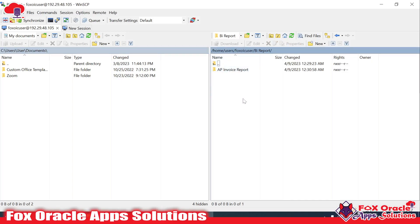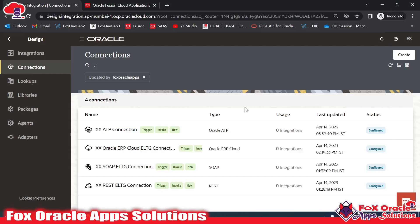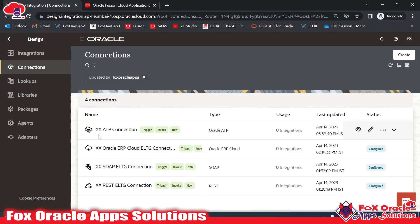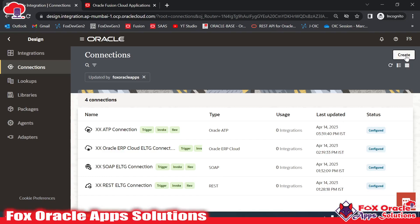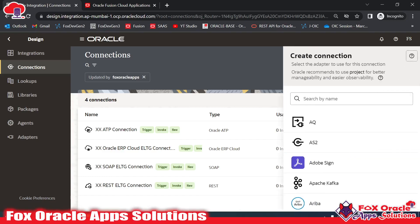Let's move to the connection. Here in Integration I have already created these different connections. To create a new connection, click on the create button. Once you click on the create button, you need to select the adapter.